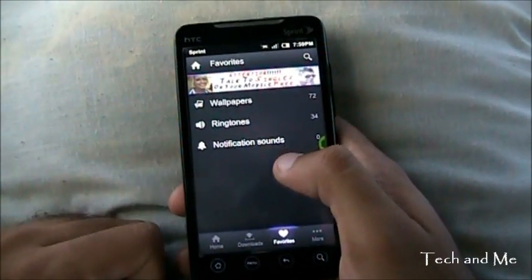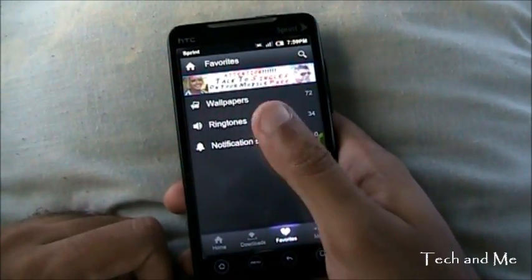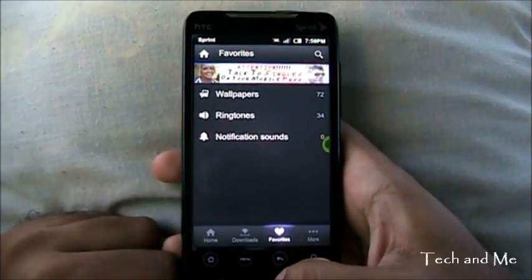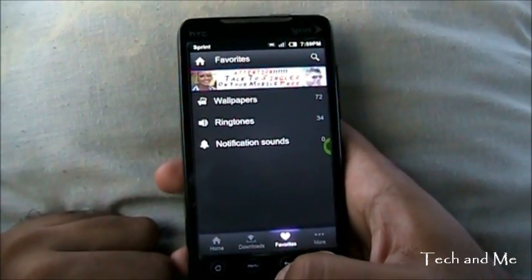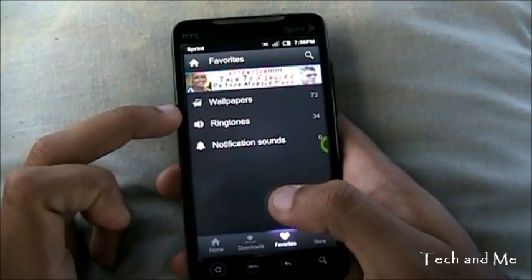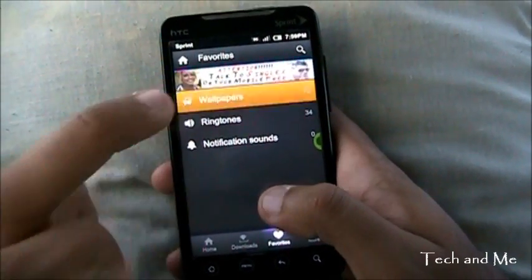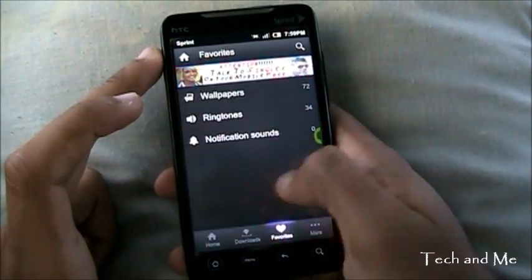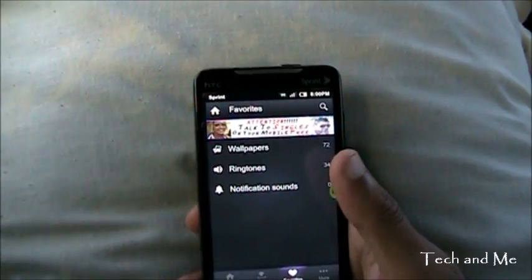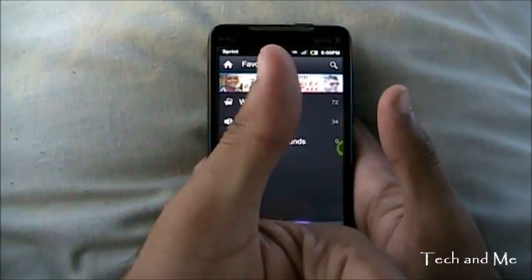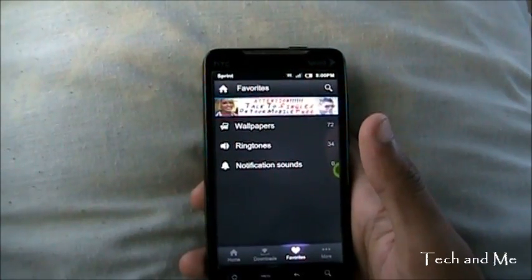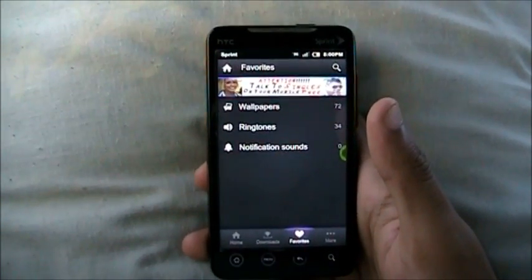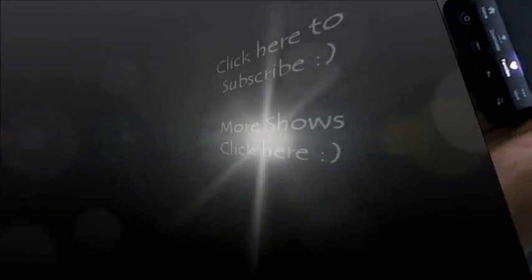So that's Zedge — that's where I get all my wallpapers, ringtones and notification sounds. Lots of you guys have questioned me where I get my wallpapers, so this is the application. Perfect application for wallpapers. That's it for now — don't forget to hit that like button. This is Techamiz signing out, and as always don't forget to subscribe. Bye bye, take care!